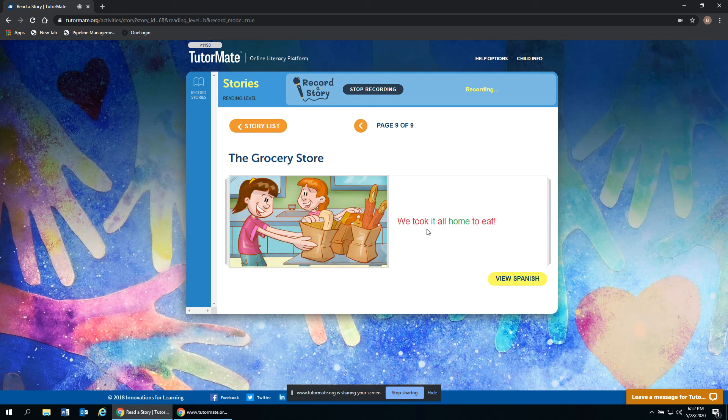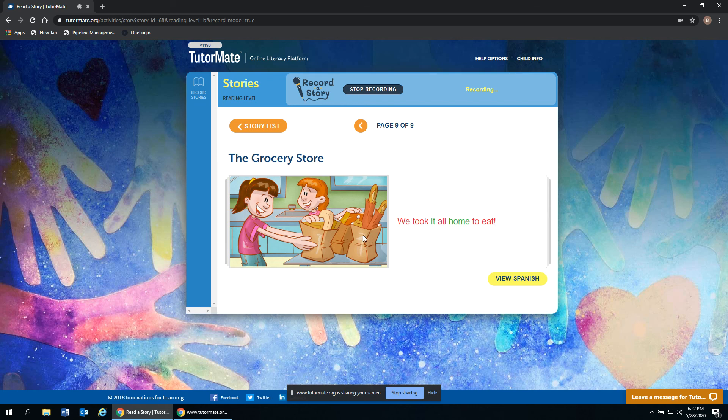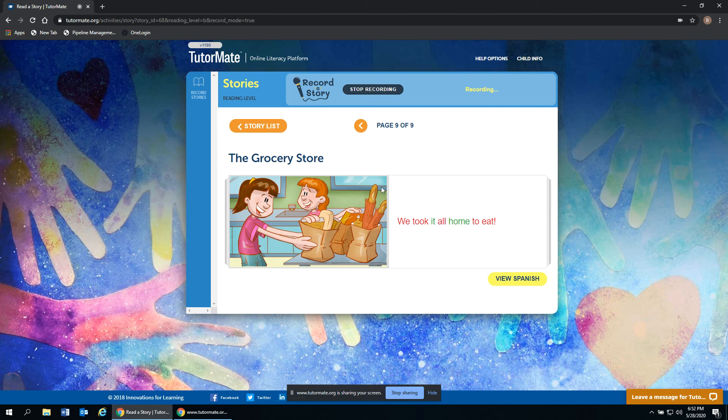We took it all home to eat. So here they have all of their bags from the store, getting ready to unpack it. Maybe they're about to make some lunch or dinner. So that was a really nice story.